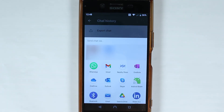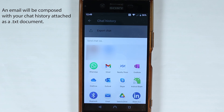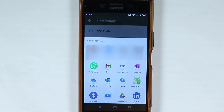Then it will create a TXT file to backup the chats. You can touch email and export it as an email — as simple as that.